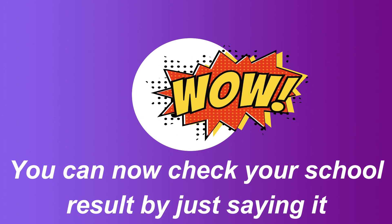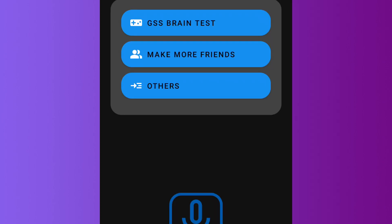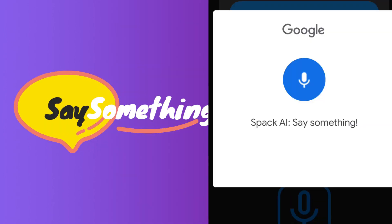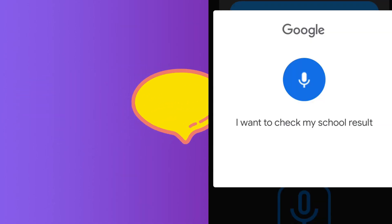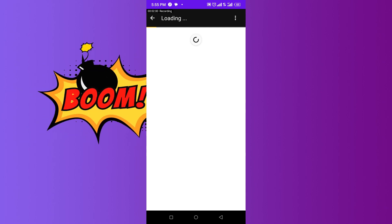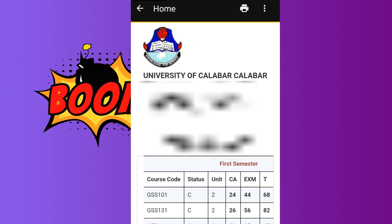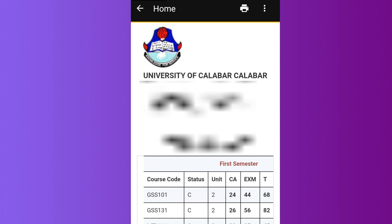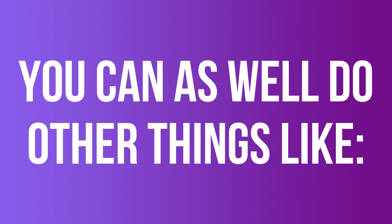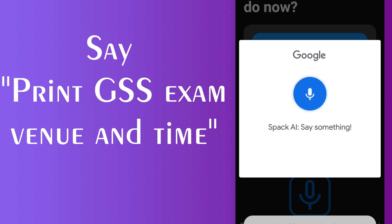You can now check your school result by just saying it. Example: I want to check my school results. You can as well do other things like print GSS exam menu and time.